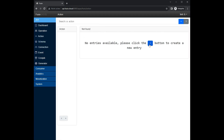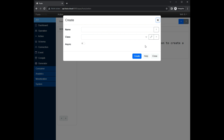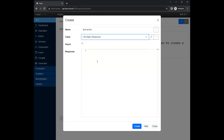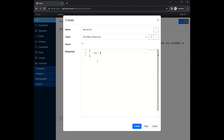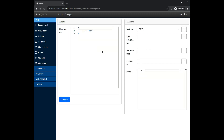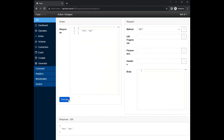To start, we create a new action. For this demo we use the static response action, which only returns static JSON data. To check whether the action works as expected, we use the action designer to execute the action and see the response.